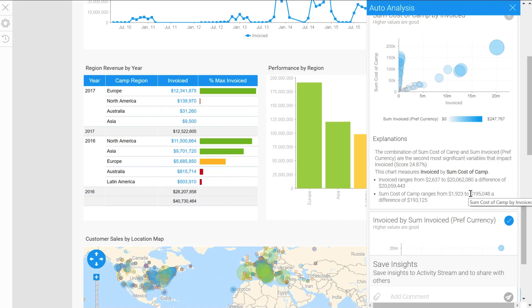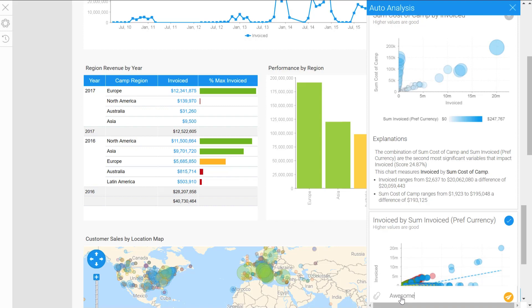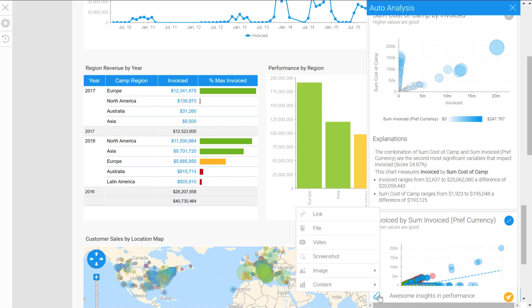Now to save them—the purpose of ticking and unticking is so that you can save these insights. To save them, you just have the ones that you want ticked, and you come down here at the bottom and you can add a comment. So I can add a comment into here.